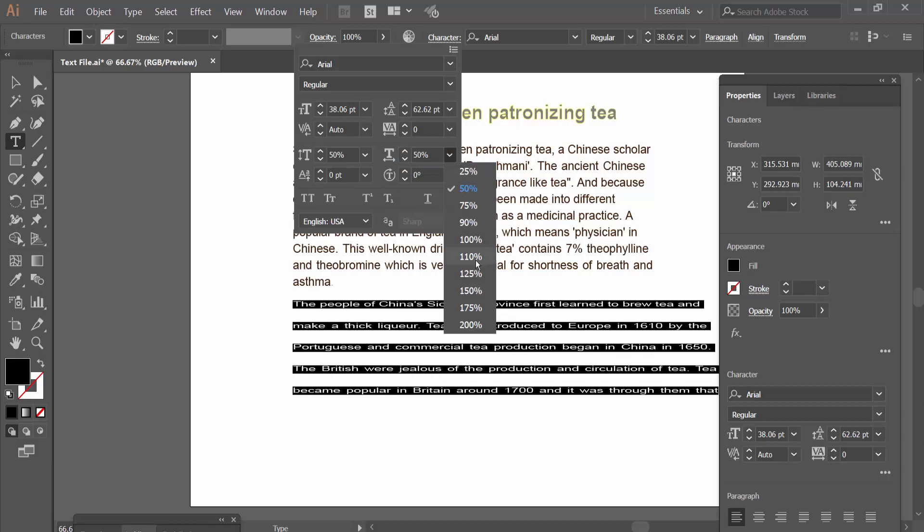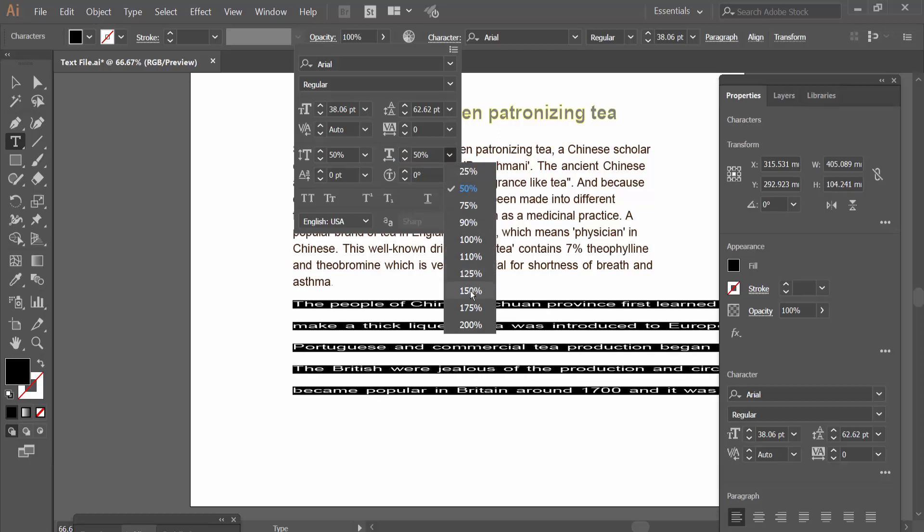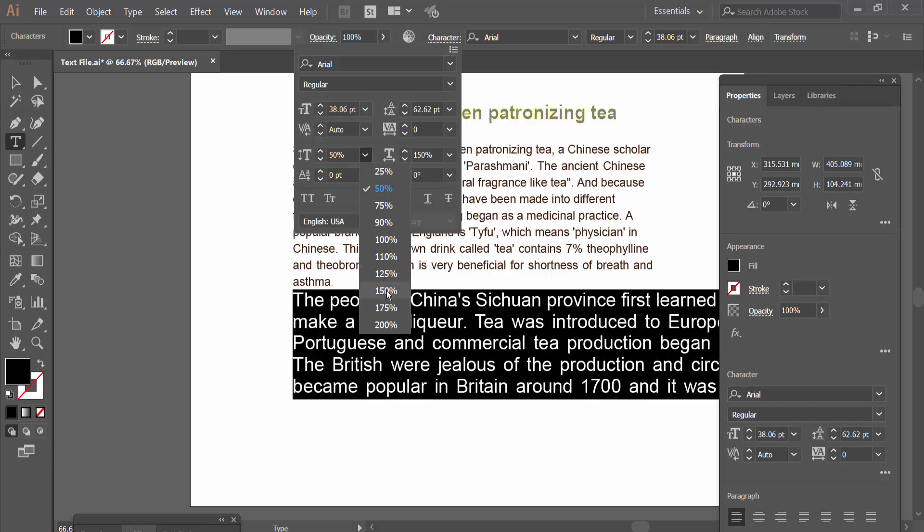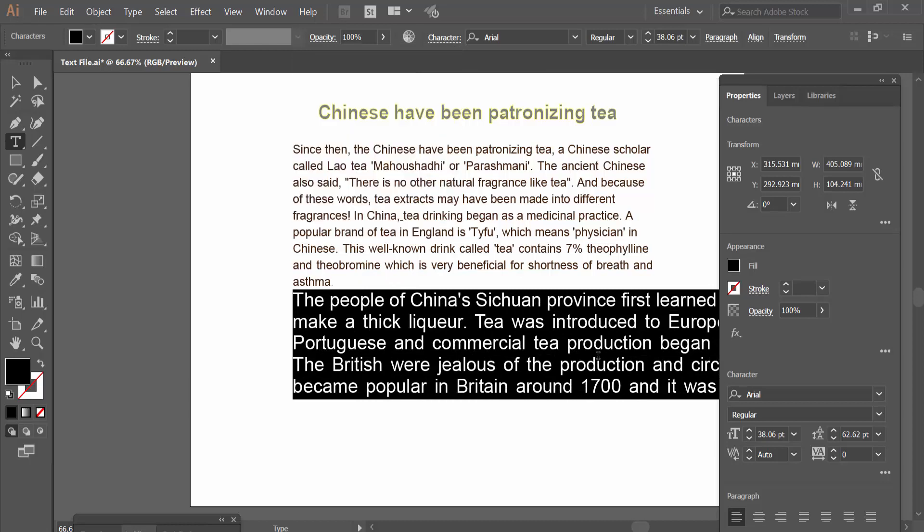Also I will increase this to 150 and see this. The vertical scale also I will make 150. See this.